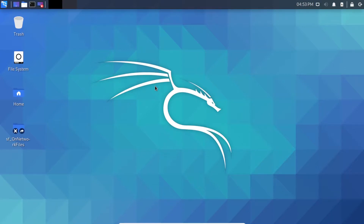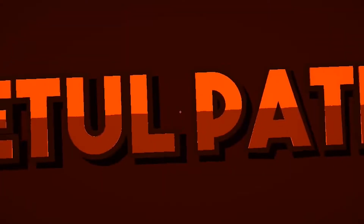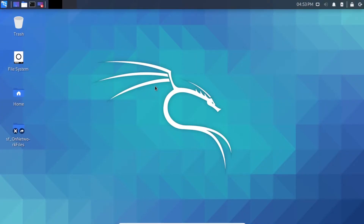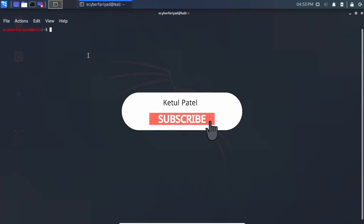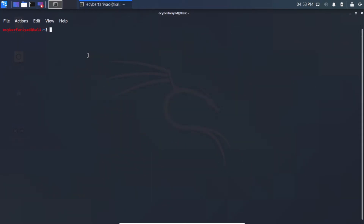Here I am in Kali Linux 2020.2. Before we start, subscribe to the channel and press the bell icon so you get notifications of all the videos I'm posting. Now I have opened the terminal.